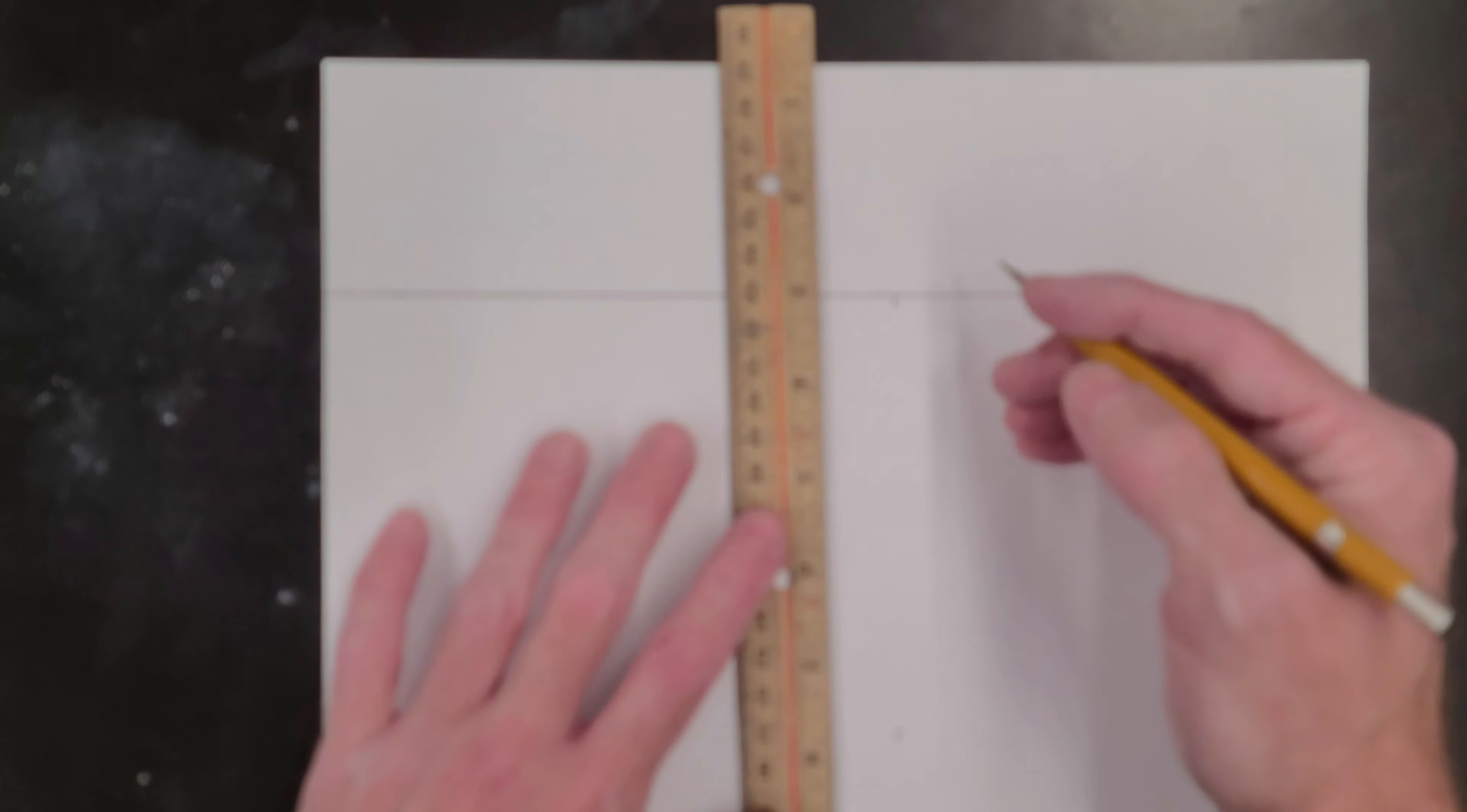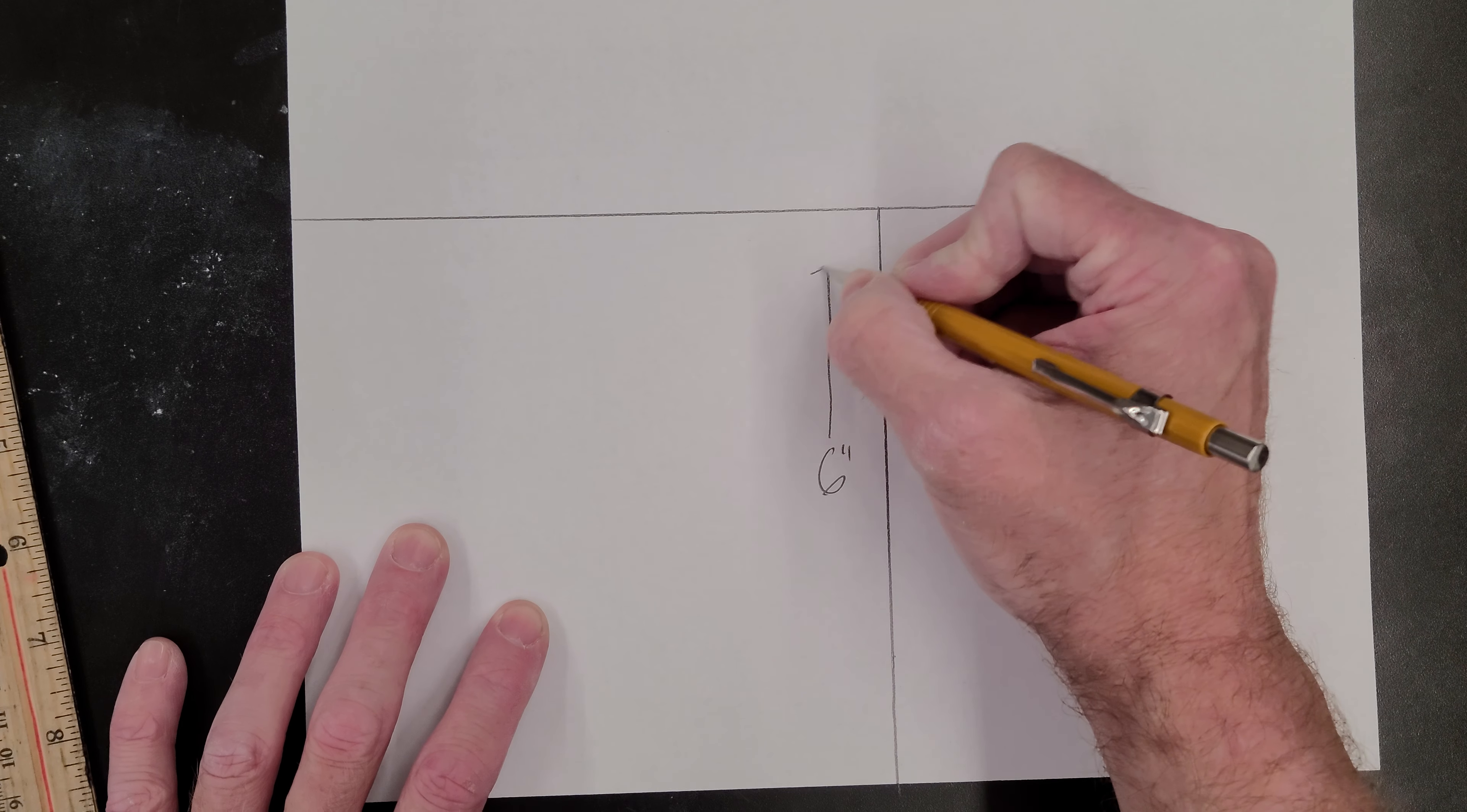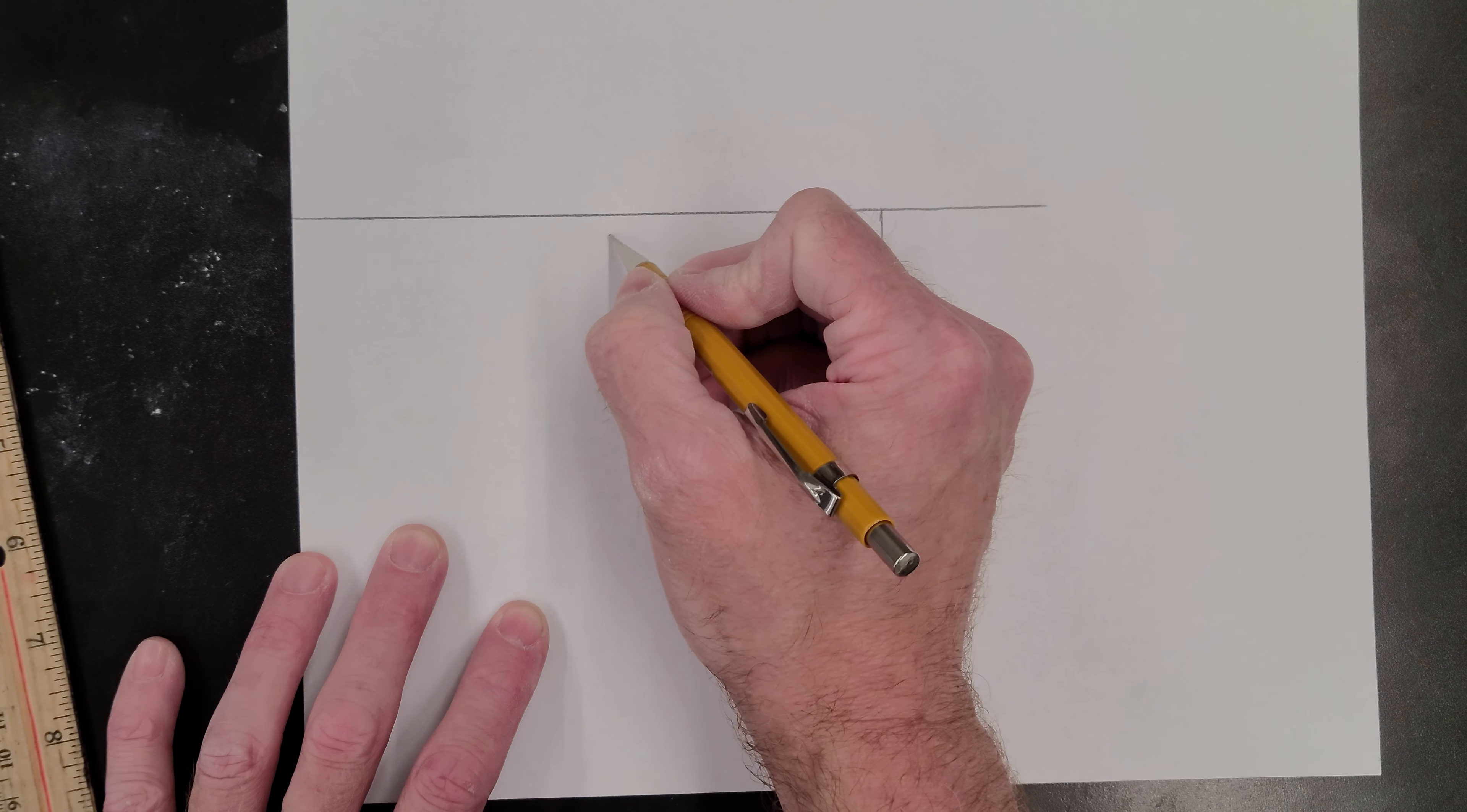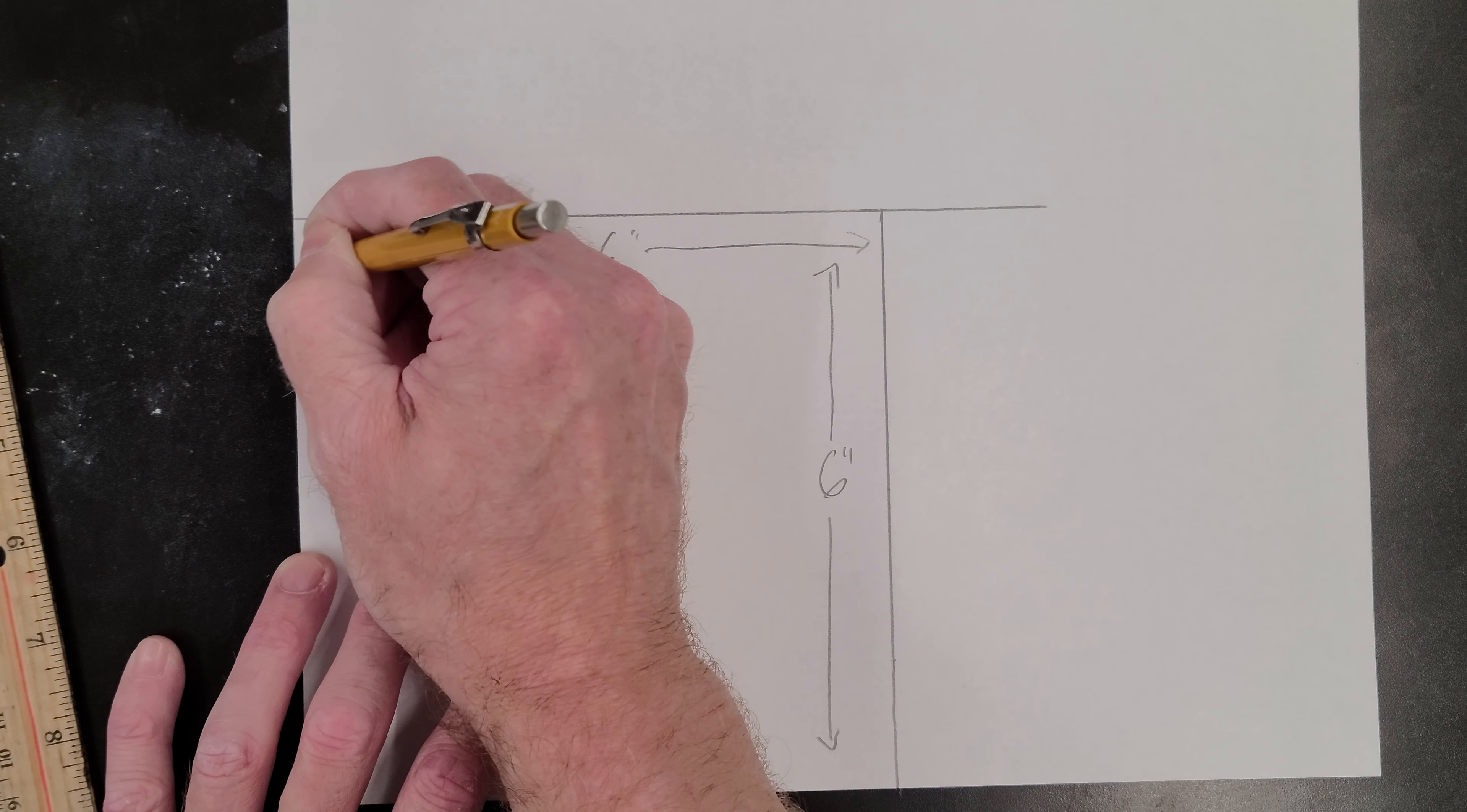I'm going to draw my line. And then I have six inches long by six inches wide.